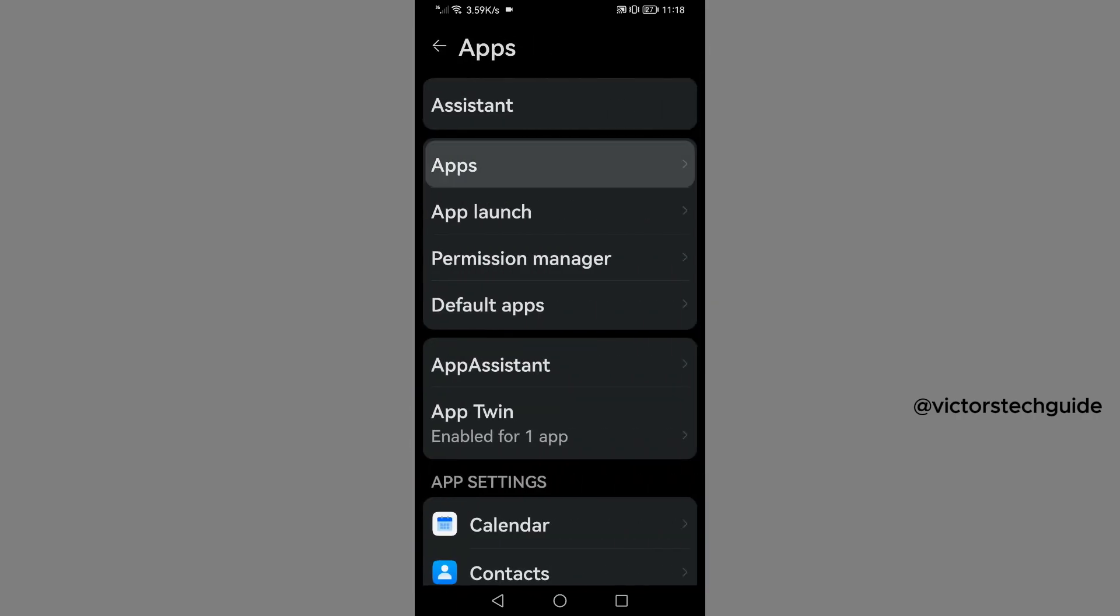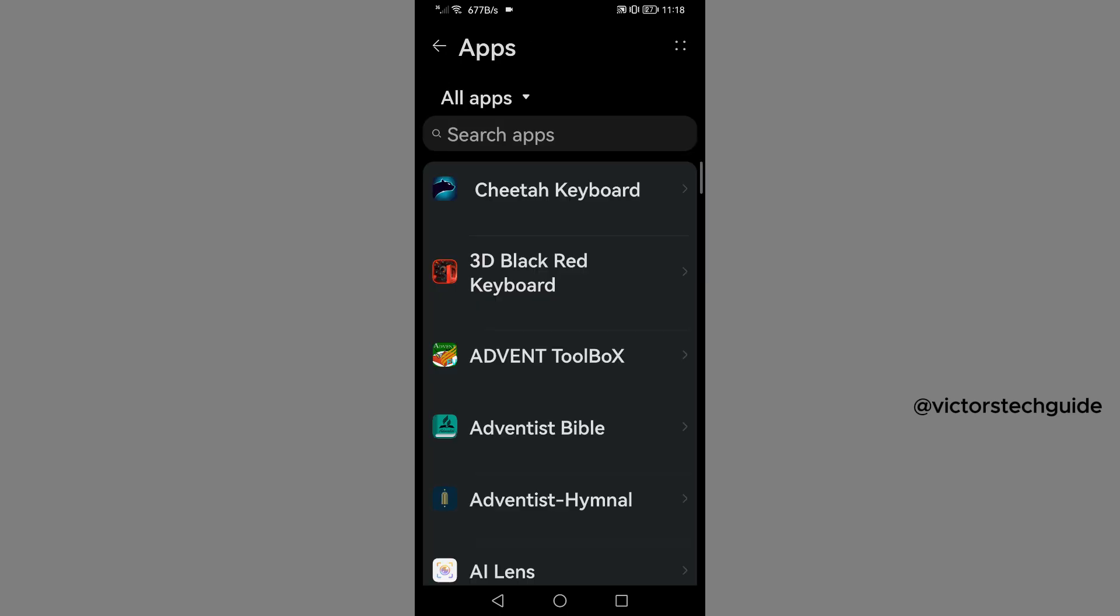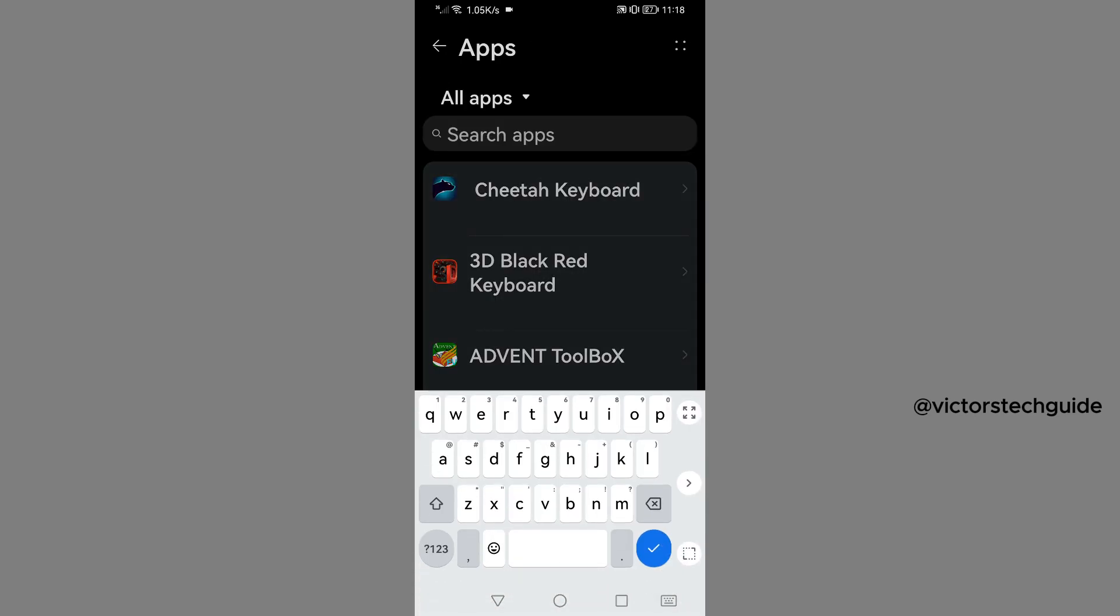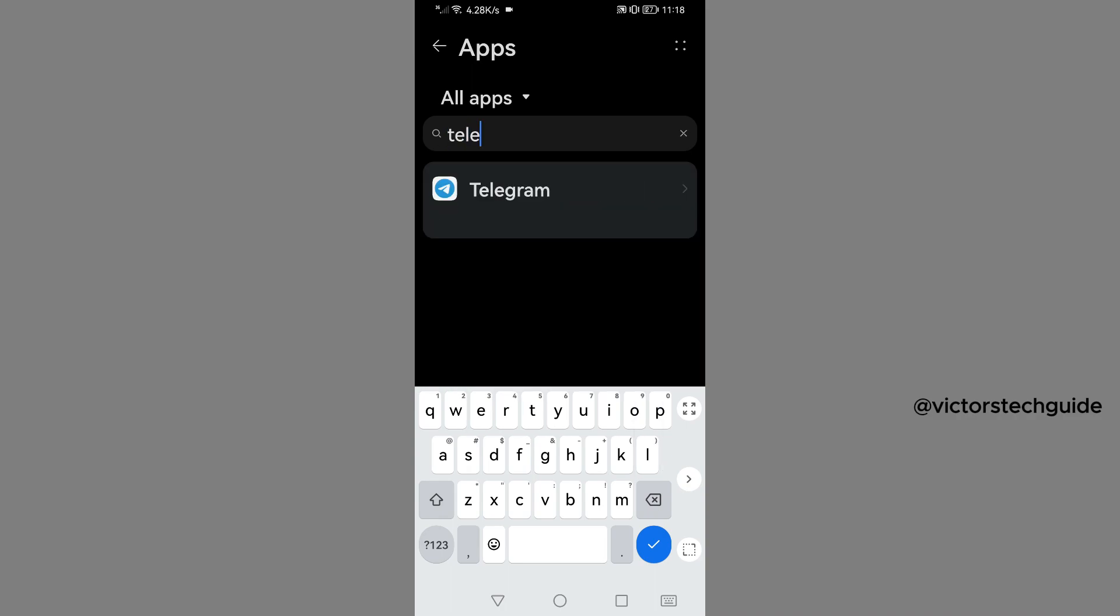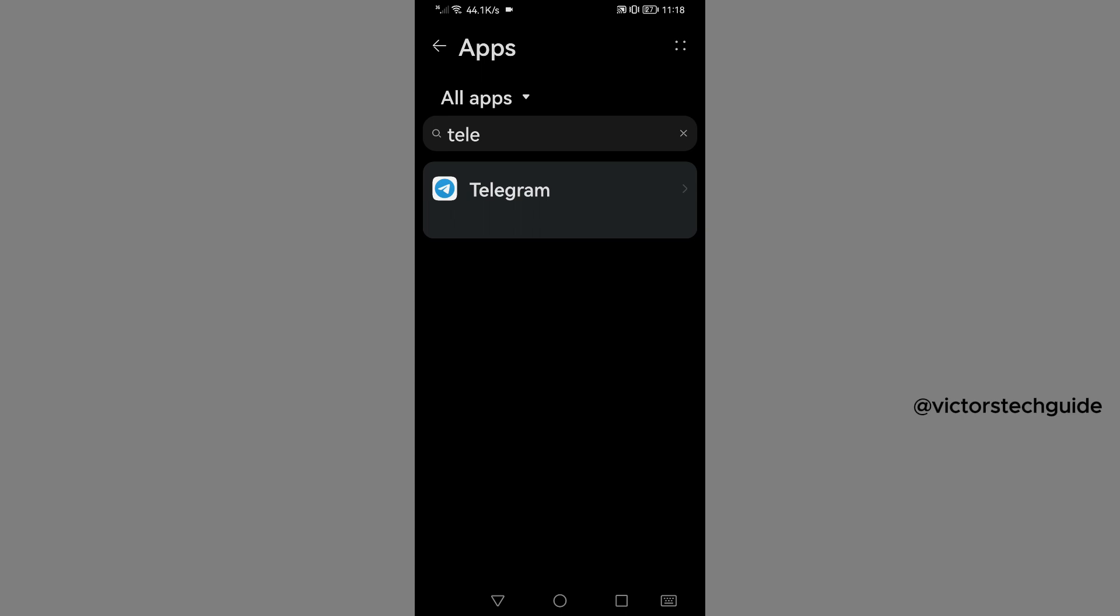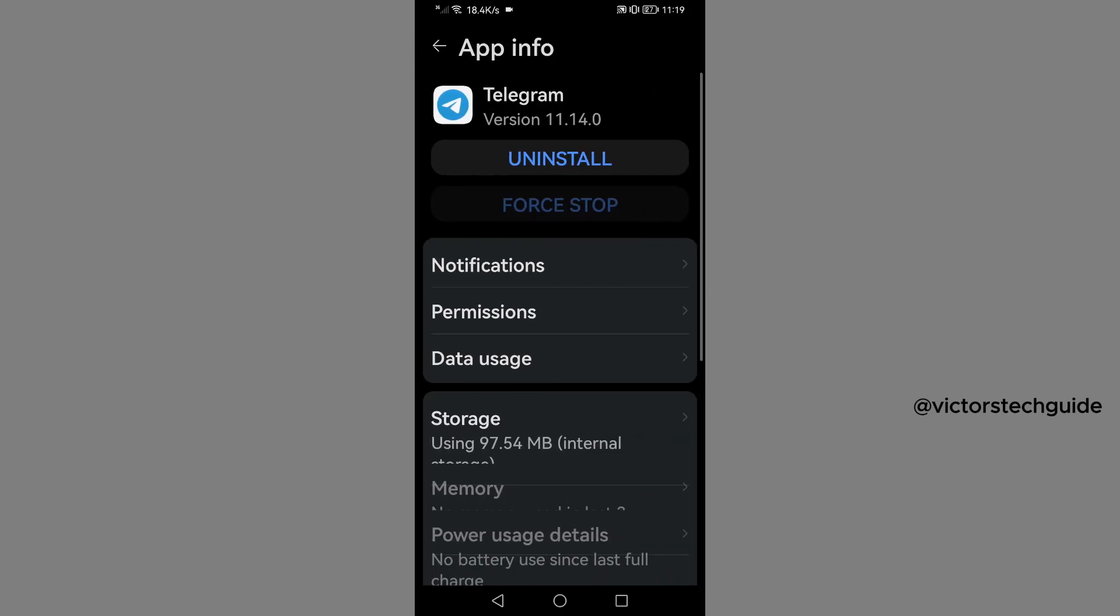Then you will go to search apps and search for Telegram, tap on it. Then it will bring you here on app info.